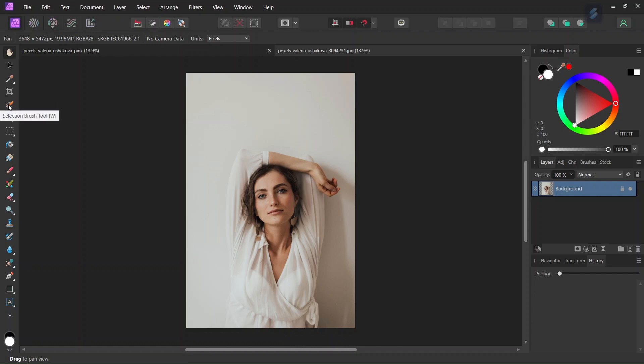So the first step is that we are going to take the selection brush tool and we are going to isolate the subject from the background.